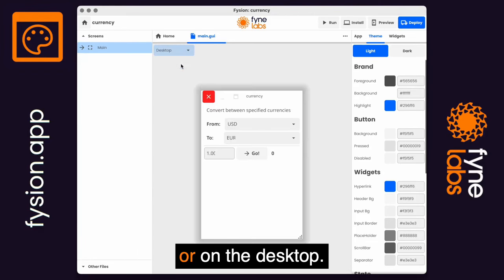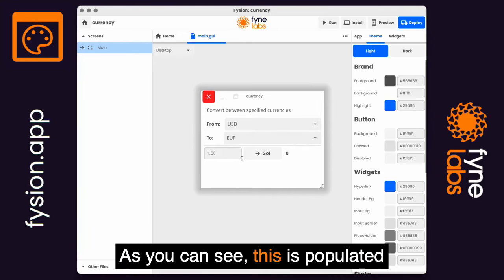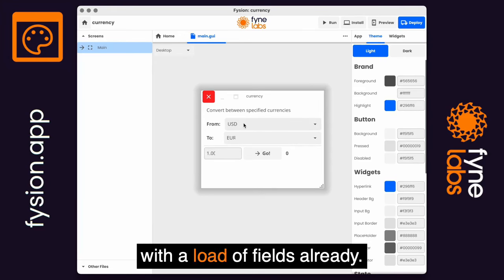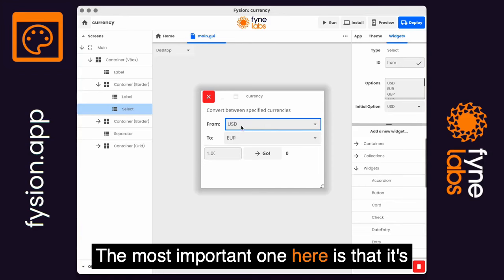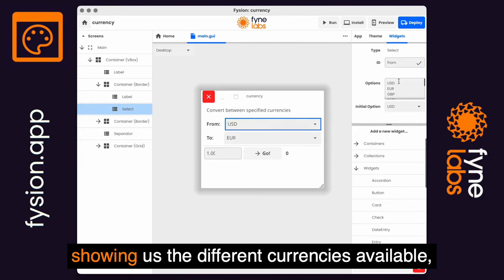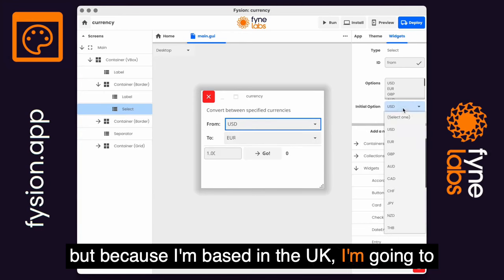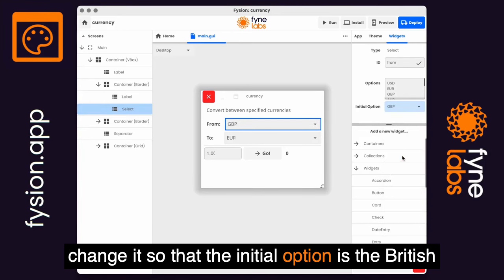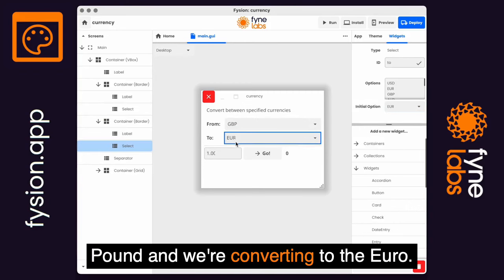The user interface pops up and it shows how this template app is going to look on a mobile device or on the desktop. As you can see, this is populated with a load of fields already. The most important one here is that it's showing us the different currencies available, but because I'm based in the UK I'm going to change it so that the initial option is the British pound and we're converting to the euro.